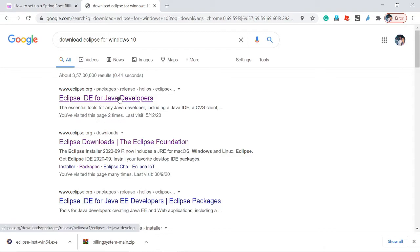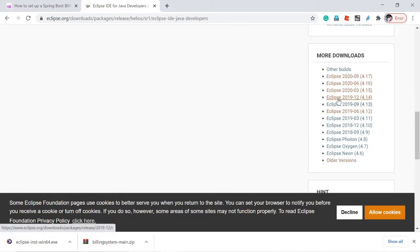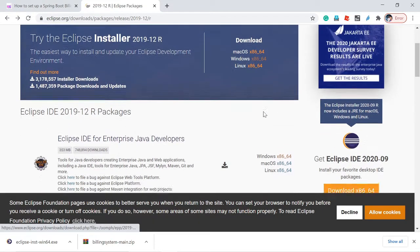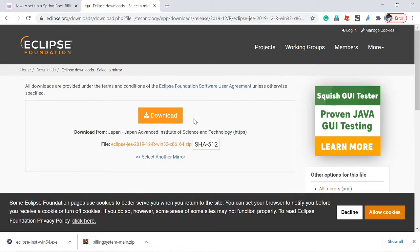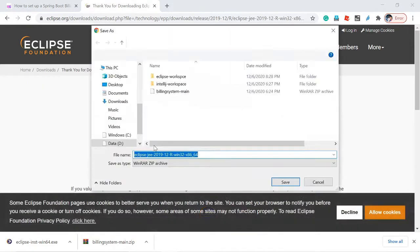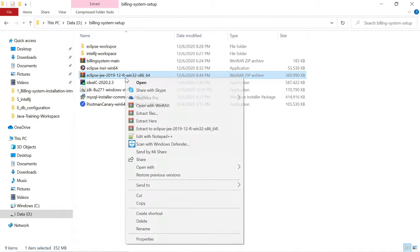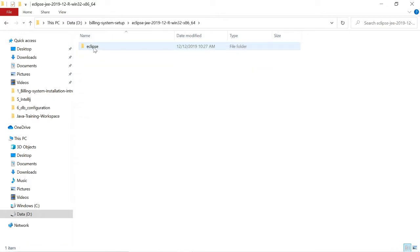Search 'download Eclipse', click the first result, scroll down and you can see Eclipse 2019-12 — this is our version. Click this, and I want to download the zip file, so we need to select this option. Click that, and you will be getting a page where you can download it as a zip file. Click save and it starts downloading.